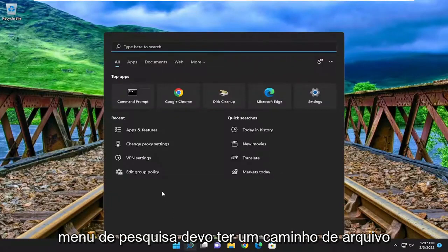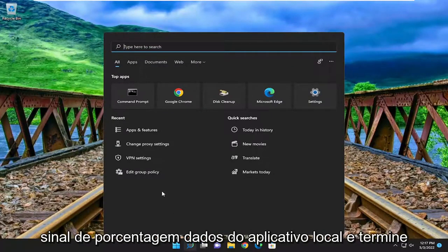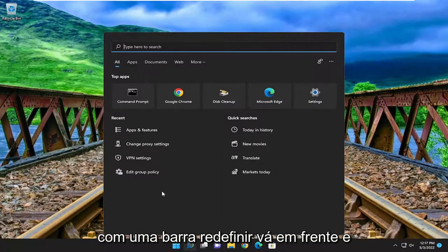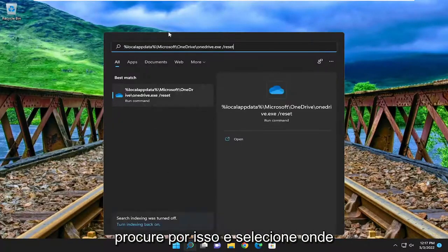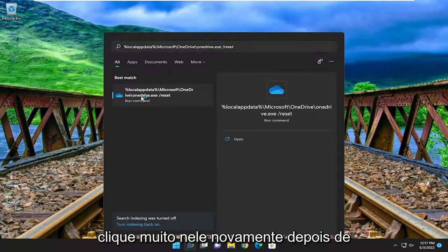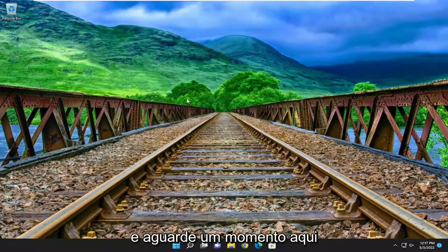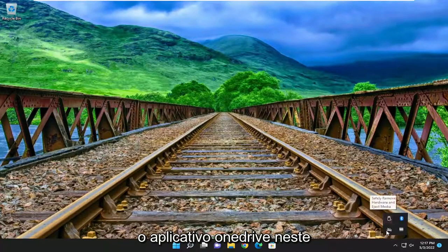I'm going to have a file path in the description of my video. It starts with percent sign local app data and ends with a forward slash reset. Go ahead and search for that, then select where it says run commands and click on that once you've pasted it into the search menu. Give it a moment, and you should have successfully reset the OneDrive application.